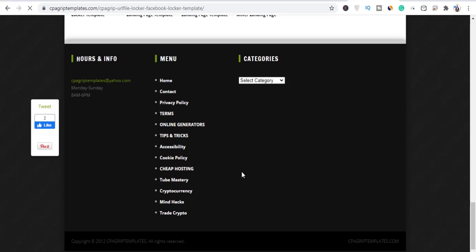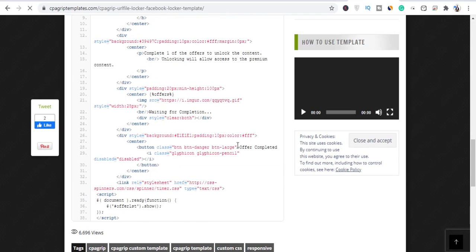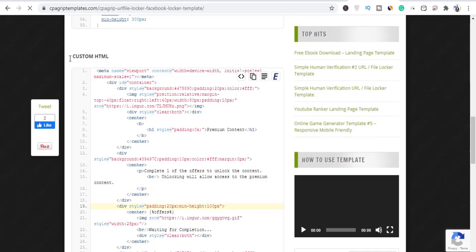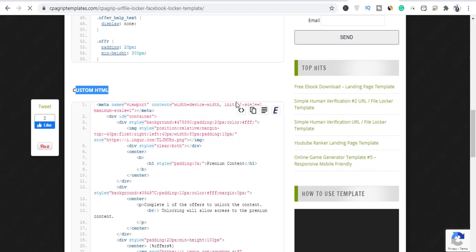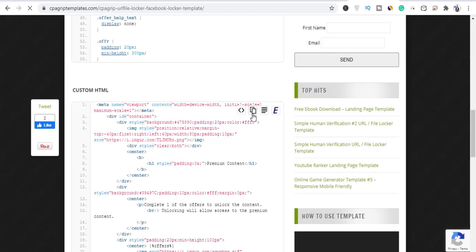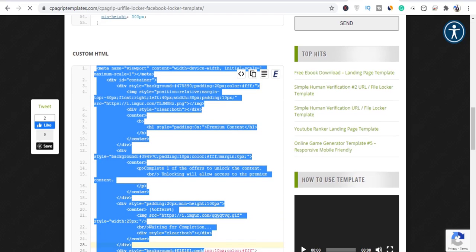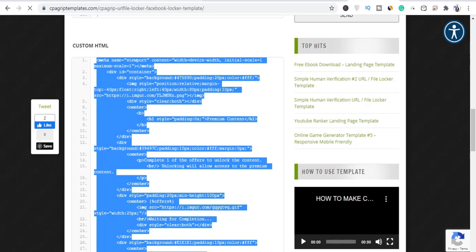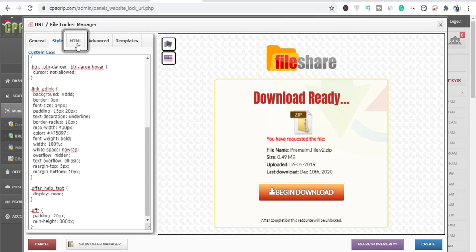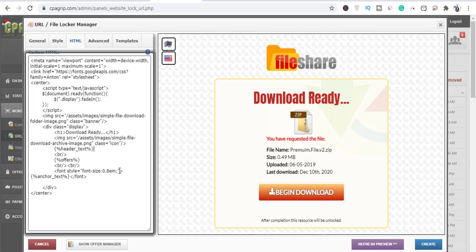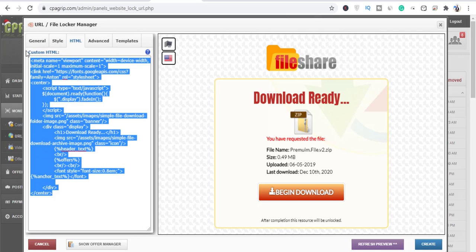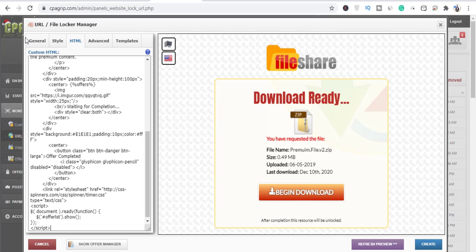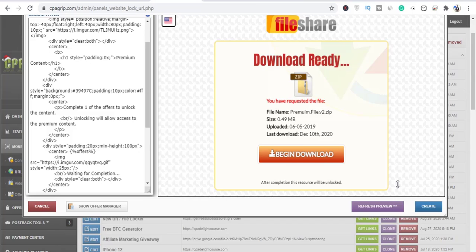Paste the CSS in. Then scroll down and you're going to see the Custom HTML section. Click the copy button to copy everything. Then go back to CPA Grip, go to the HTML section, delete everything that's there, and paste in the one you copied. Then refresh the page and see.